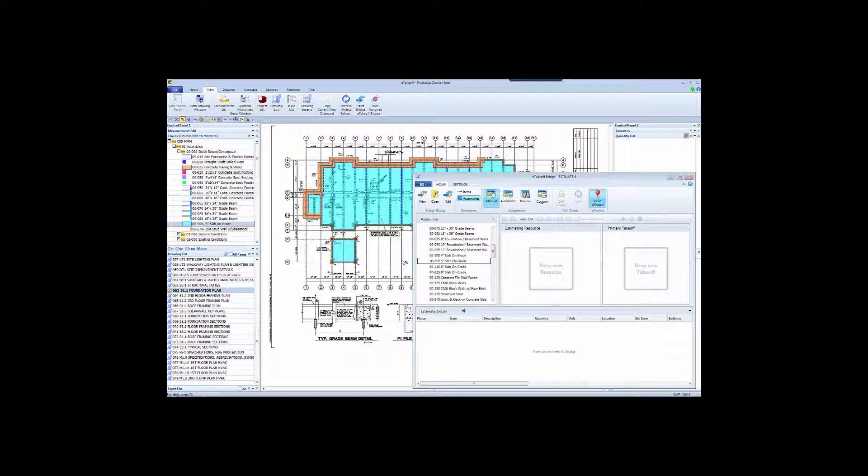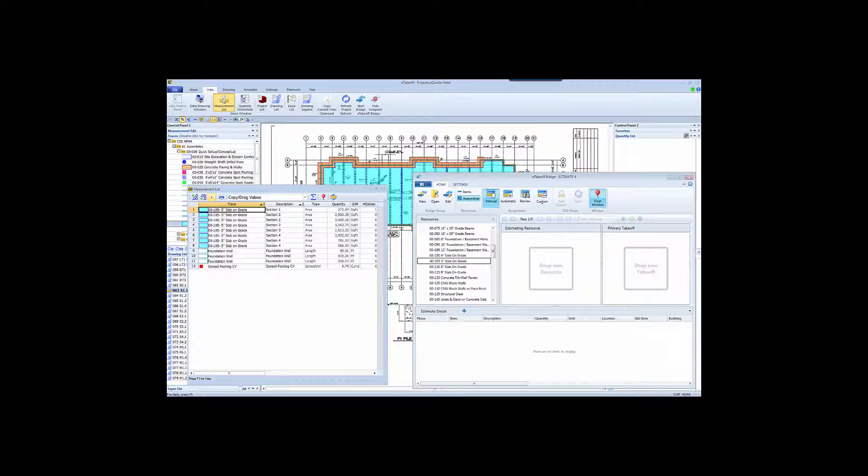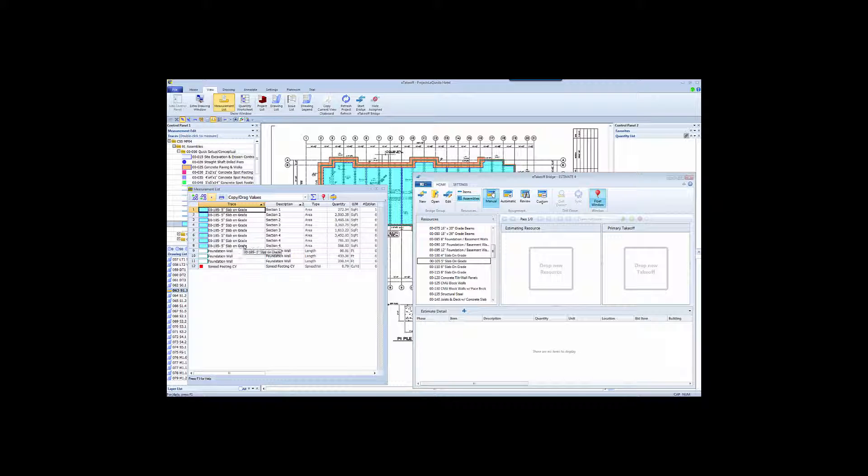There are other ways to get the takeoff information into Bridge and the estimate. The measurement list shows all of the measurements in the entire project. You can sort the list, summarize it, change the columns, even save multiple configurations. It's completely up to you how you set this up. The benefit here is that you can set this up to show all the slabs across the entire project, rather than trying to hunt them down in each of the drawings or a particular location.